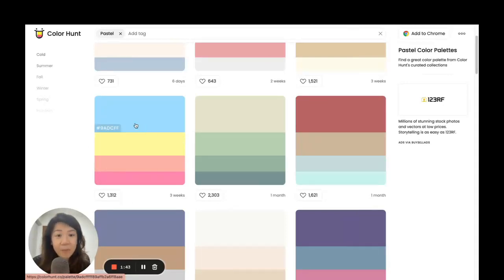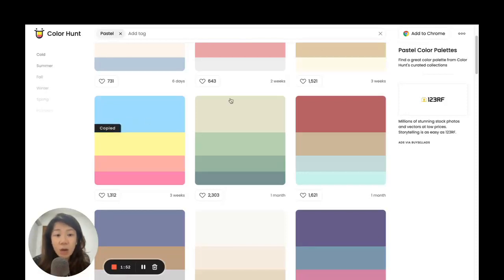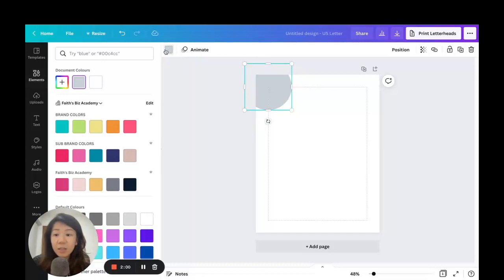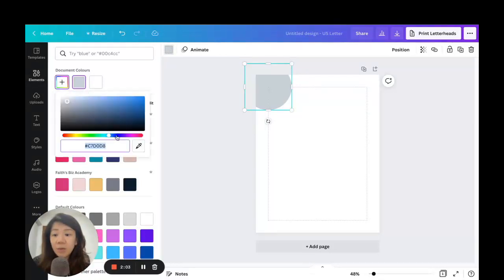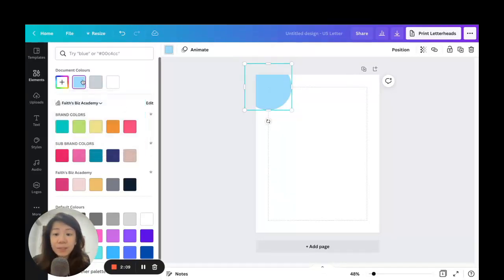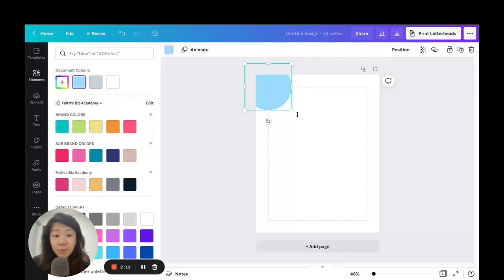When you mouse over each of these colors you'll see the color hex code appearing. All I need to do is click on it to copy it, then come back to Canva. With this circle selected, click on the color palette, click 'Add a new color,' then Ctrl+V to paste in the hex code and hit Enter — now it becomes blue.